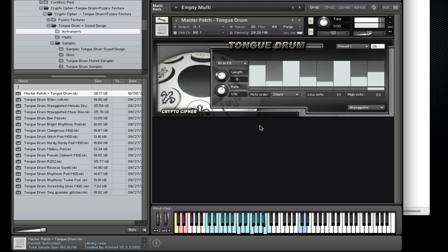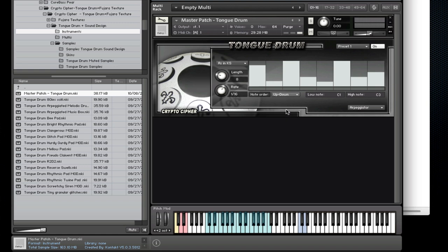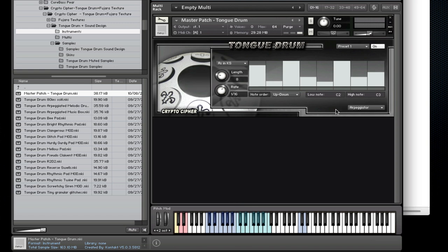Now another interesting feature we have over here is the low note high note range. I'll set this back to up and down. If I change that low note to C2 you'll notice at the bottom the key colors have changed. So now the arpeggiator only works from C2 to C3 and the low notes can be played without the arpeggiator.